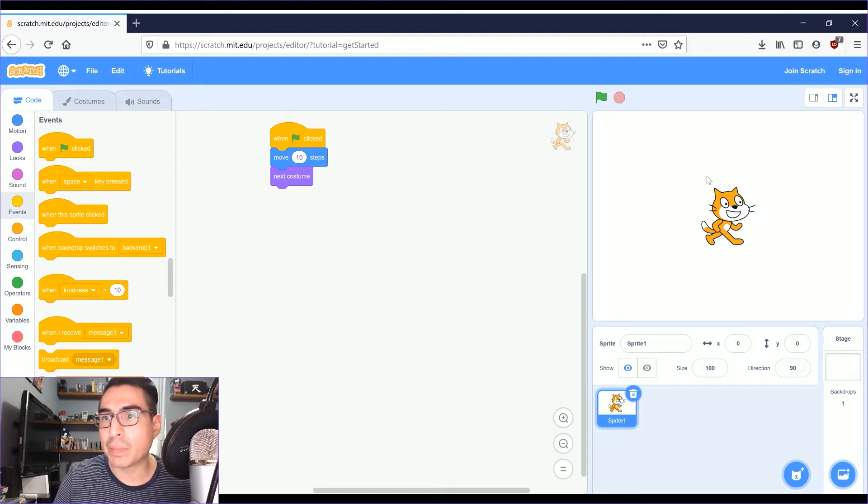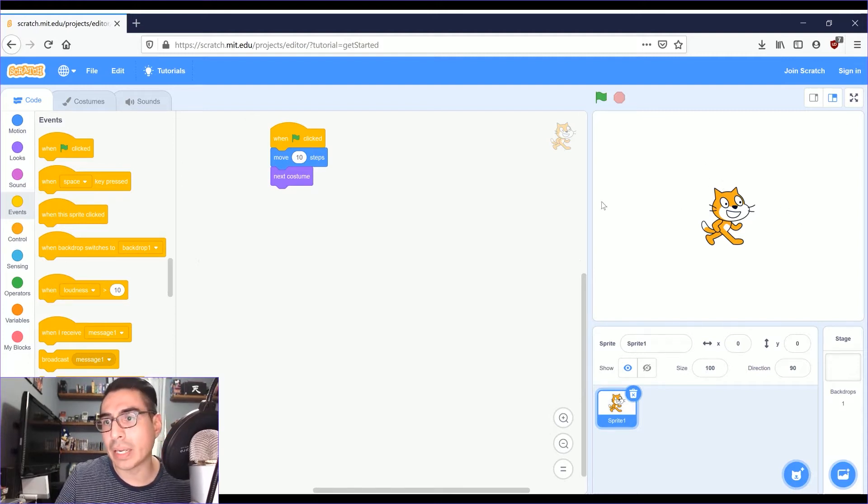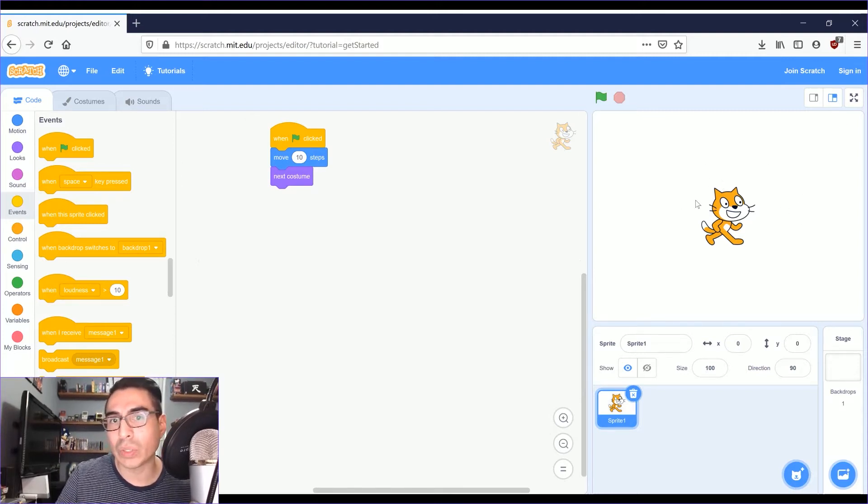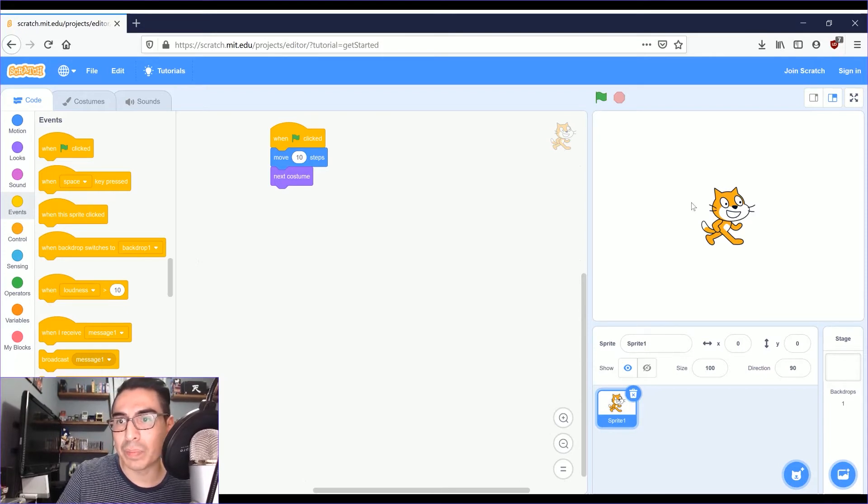And on the right side here is the staging area. This is where you see your code come to life.